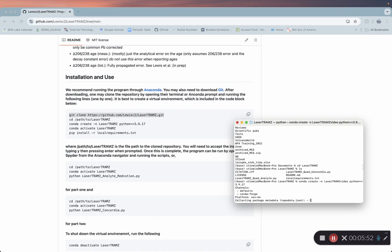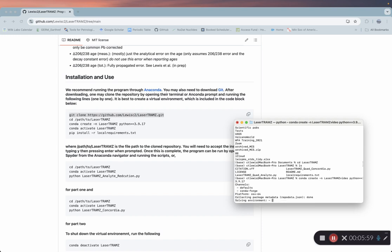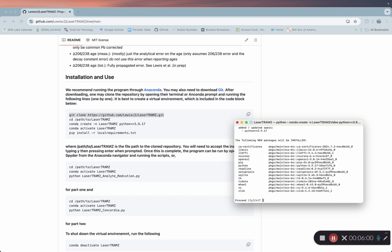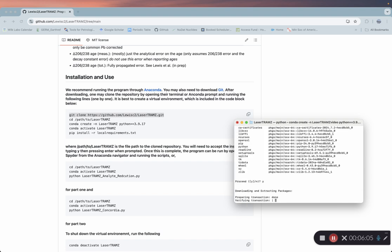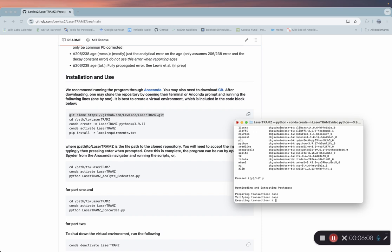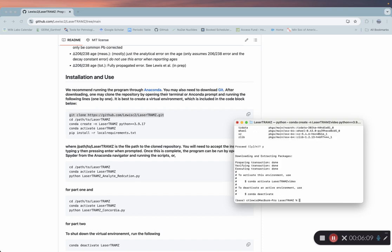So that will install. Hopefully I can speed up this video. When you get to this point, go ahead and type Y, enter. Great.